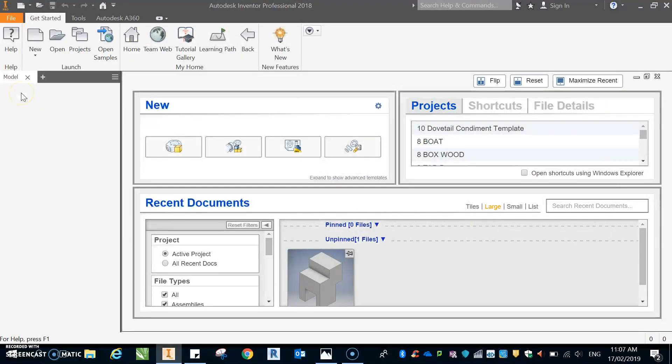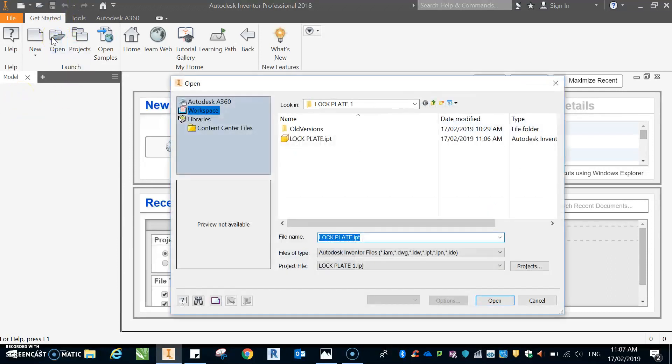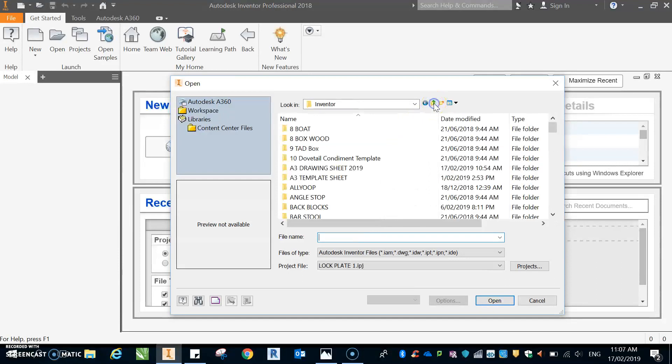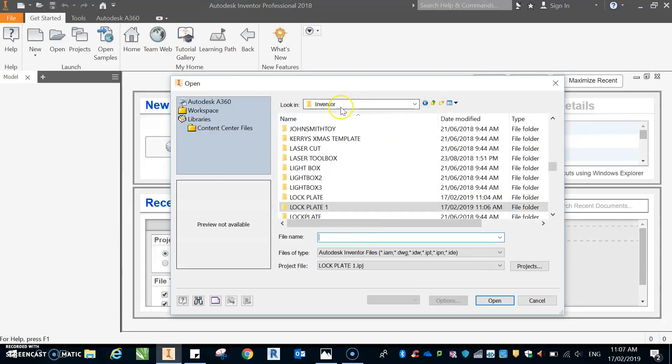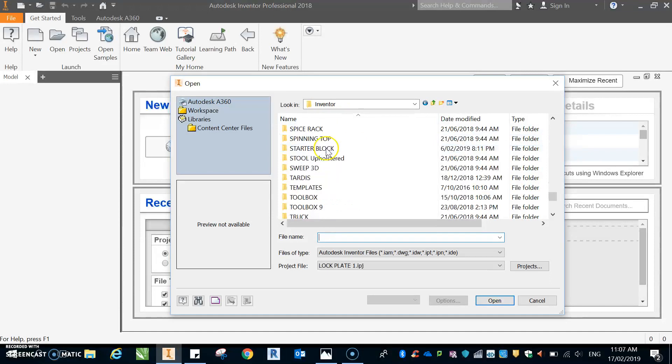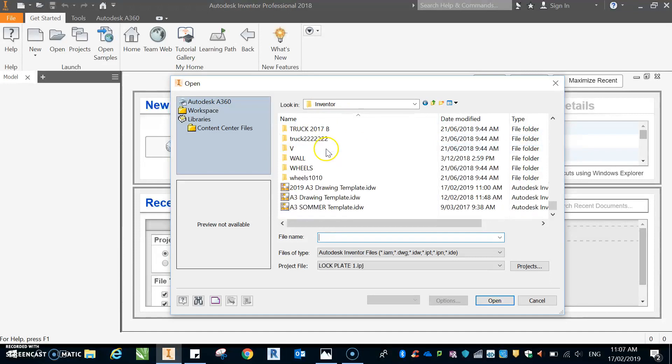So I don't actually want any of those. I'm going to do one that I've already created, so I'm going to open one. Now there's no template underneath that, there's no drawing sheet. So what I'm going to do is I'm going to go look for my template. This little button here, I'm going to go up and it goes to Inventor. Now this is where all of my folders are, and down the bottom you can see I've got my templates here. This is the latest one.